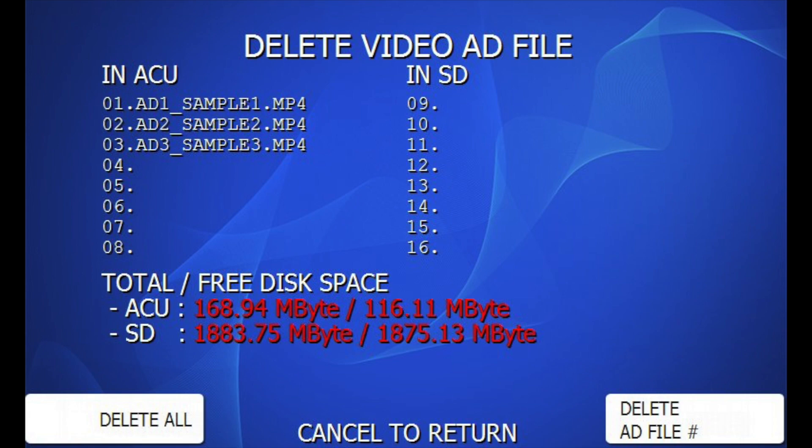Delete All will remove all video files. Or, you can delete Add File Number to select a specific video to delete. The rest will stay and continue playing.